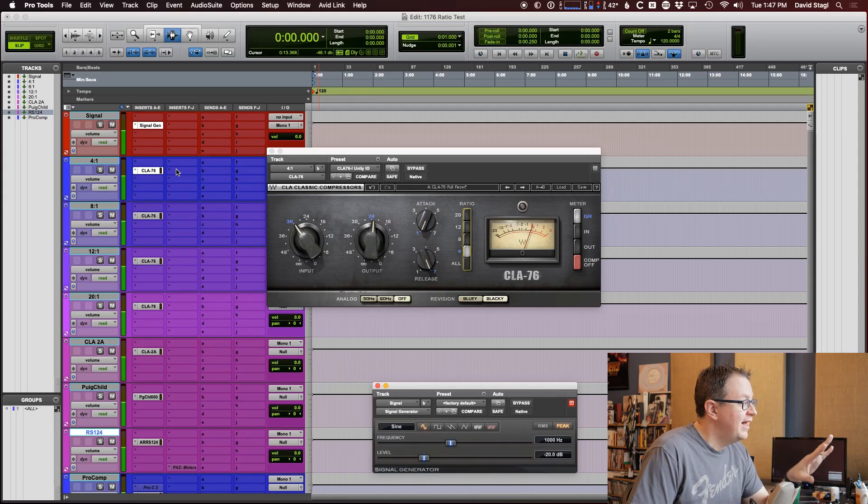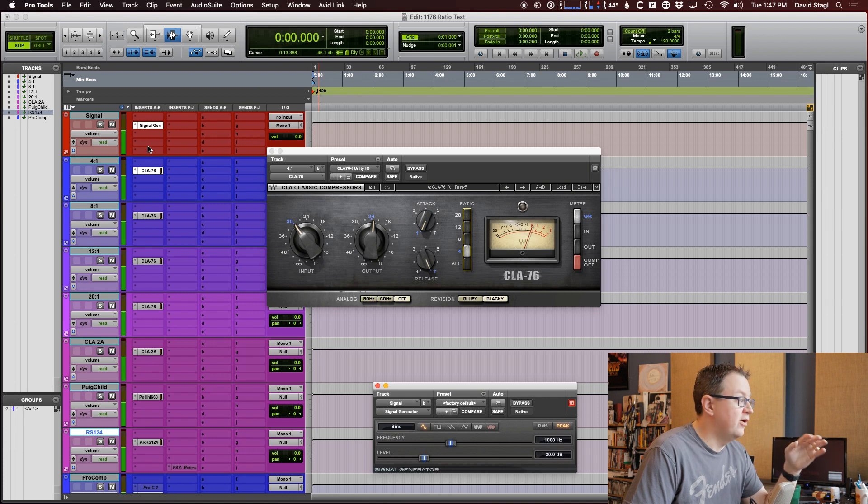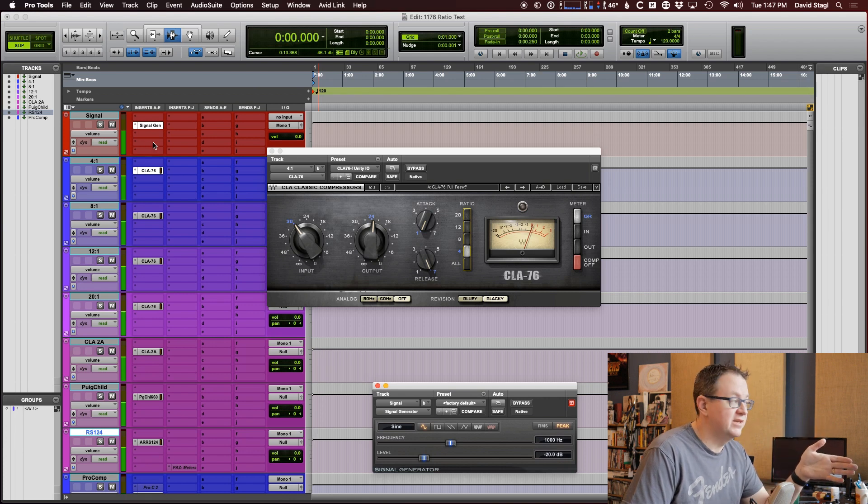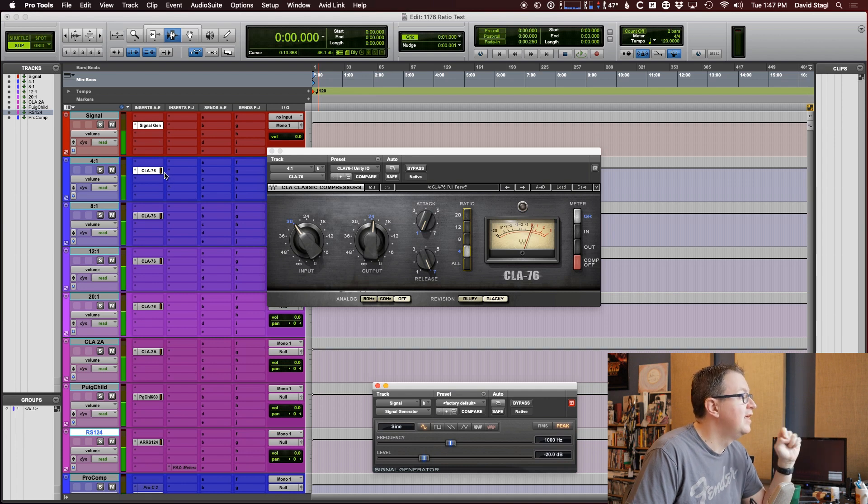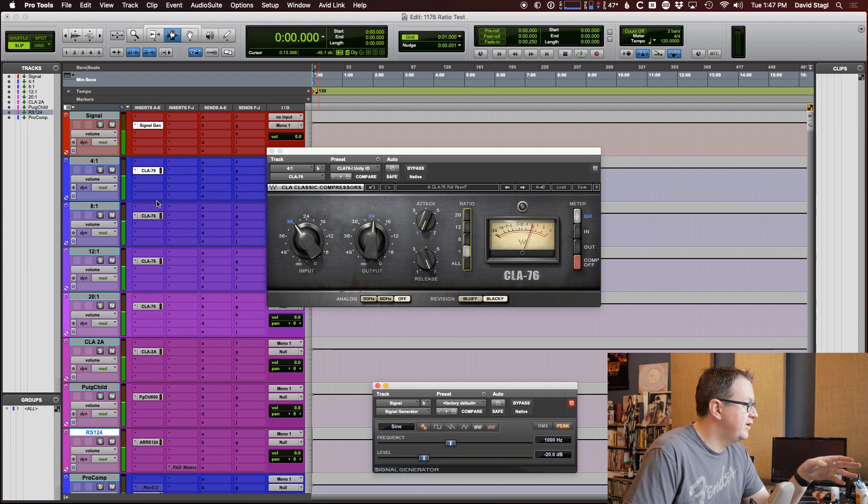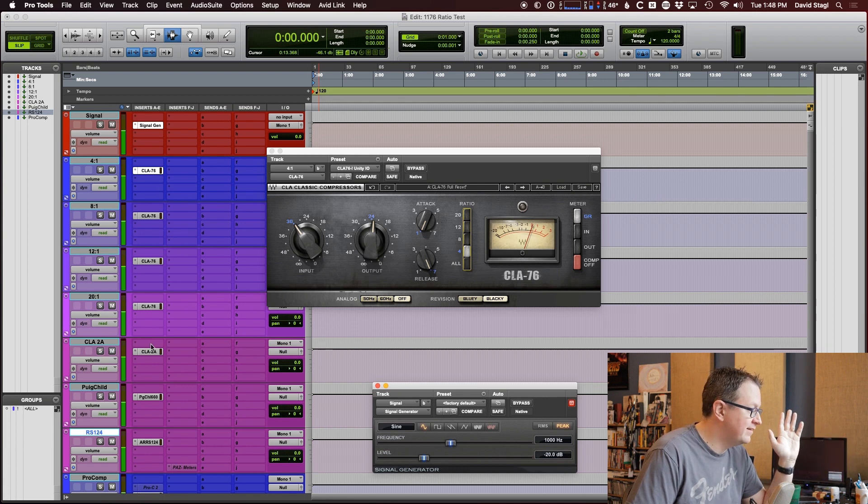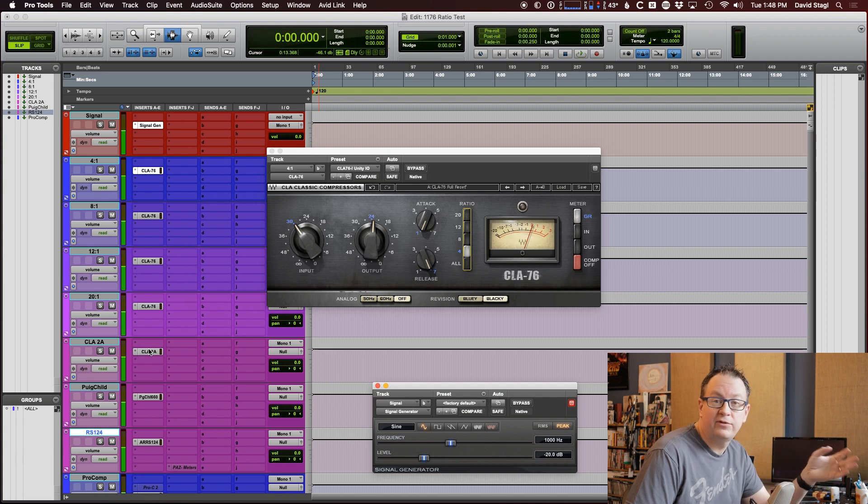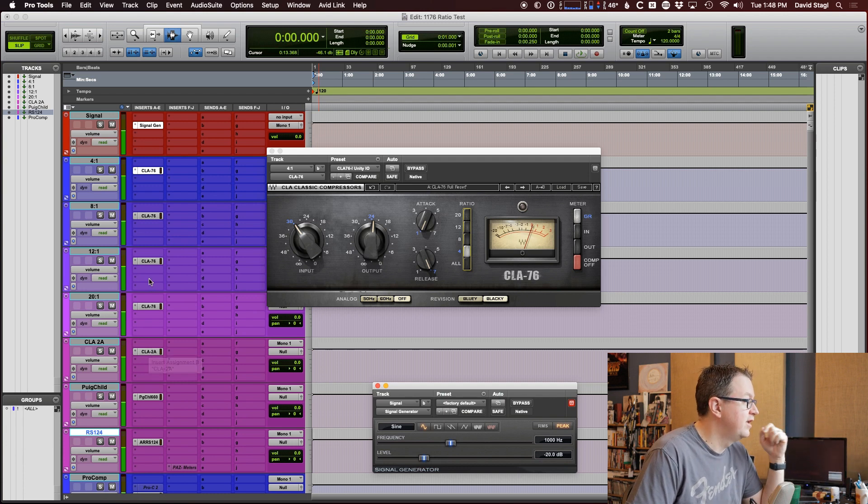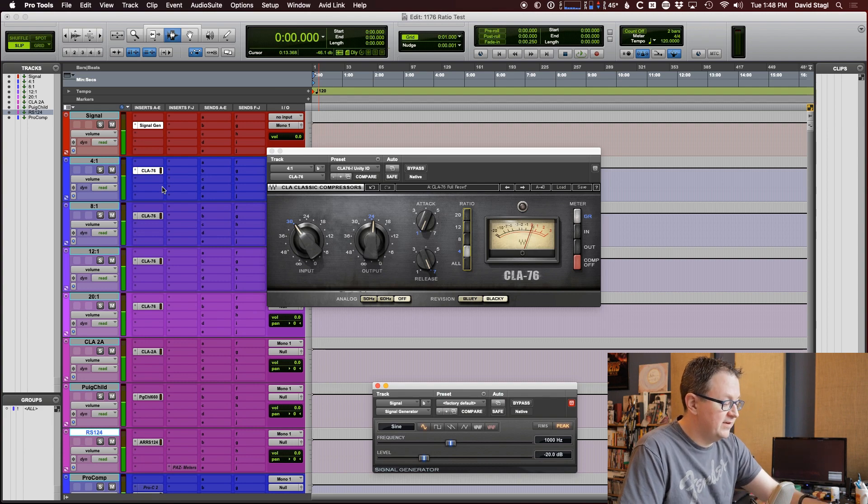But the real question I had was, does it still work like a ratio control? What I've set up here is a signal generator with our 1K tone, and it's basically feeding into a bunch of different AUGs. So they're all getting the exact same signal coming in, and I've set up a bunch of different compressors. I've set up four different CLA-76s. Each one of them is at a different ratio.